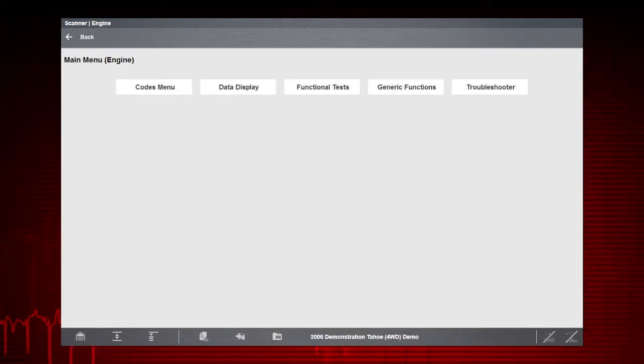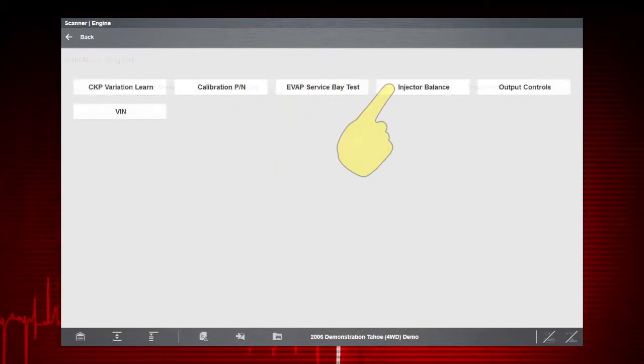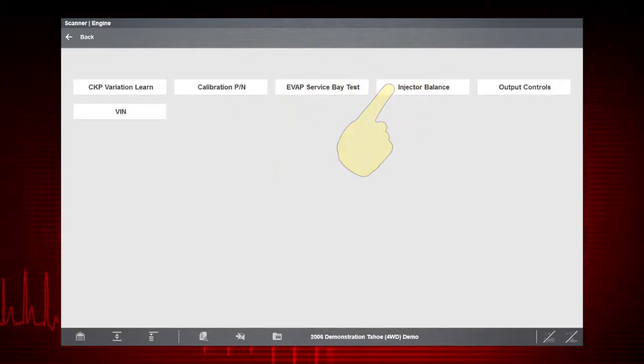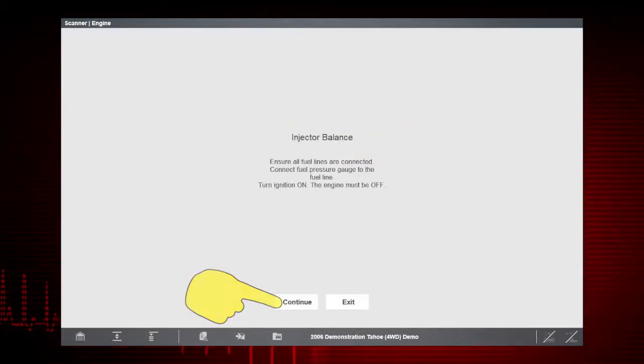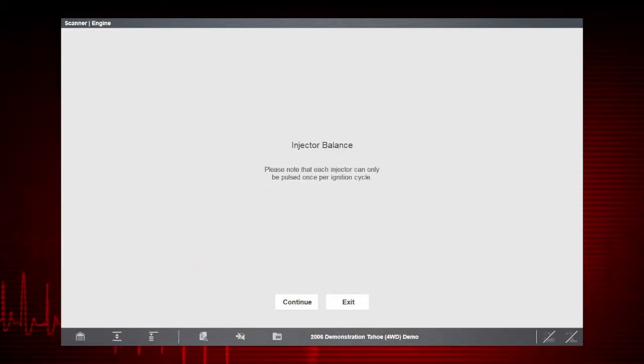To get started, select Functional Tests. Select Injector Balance. The next screens give us step-by-step test instructions.